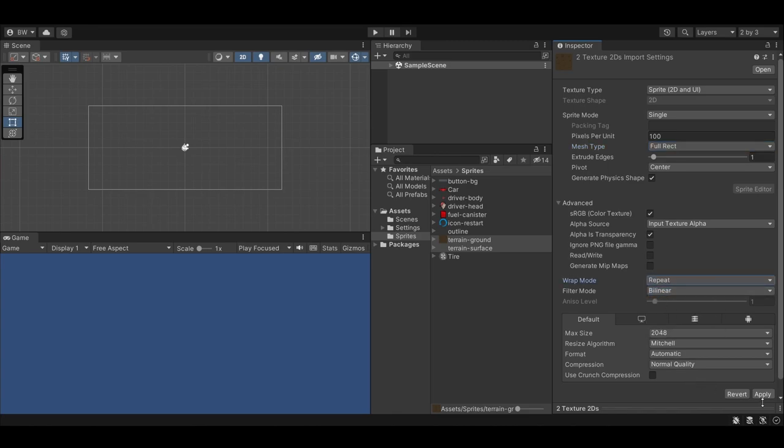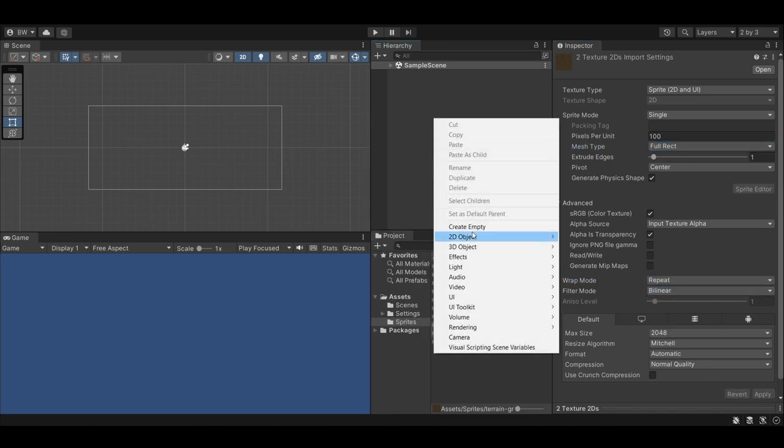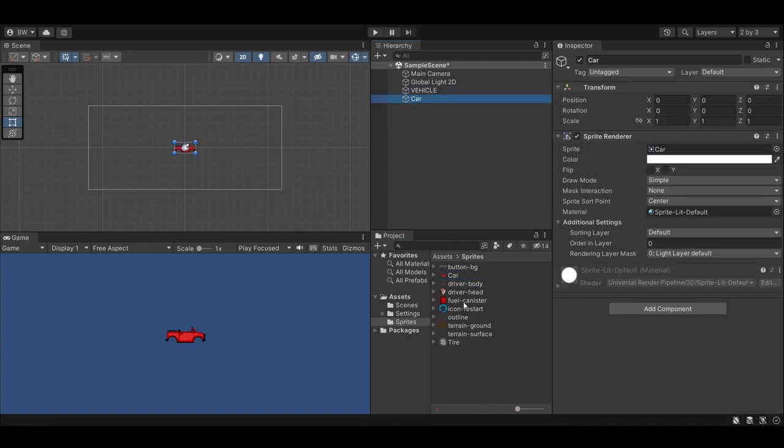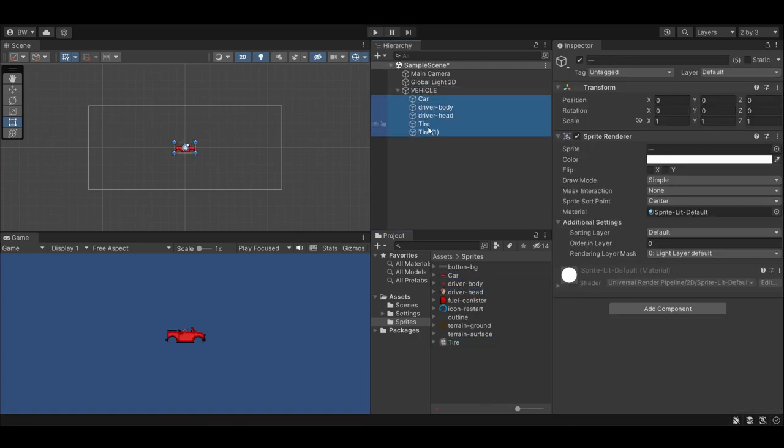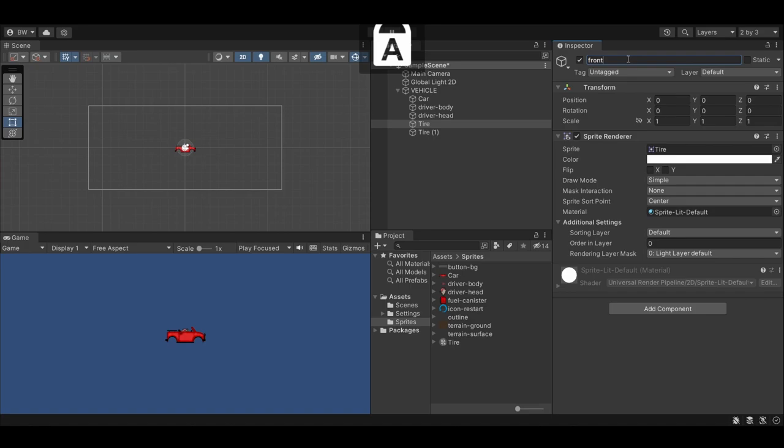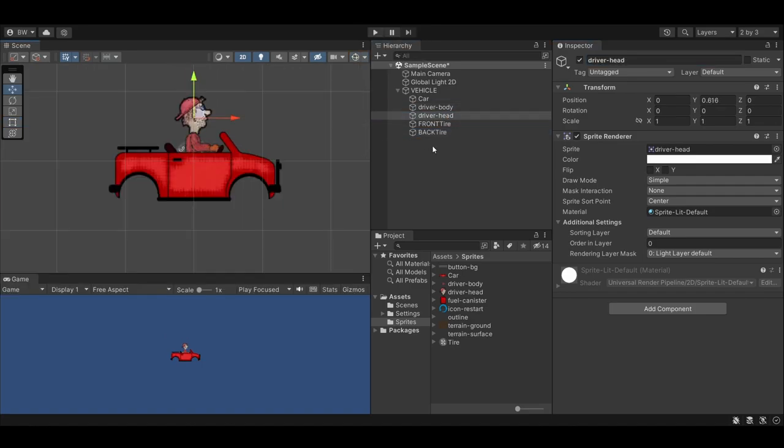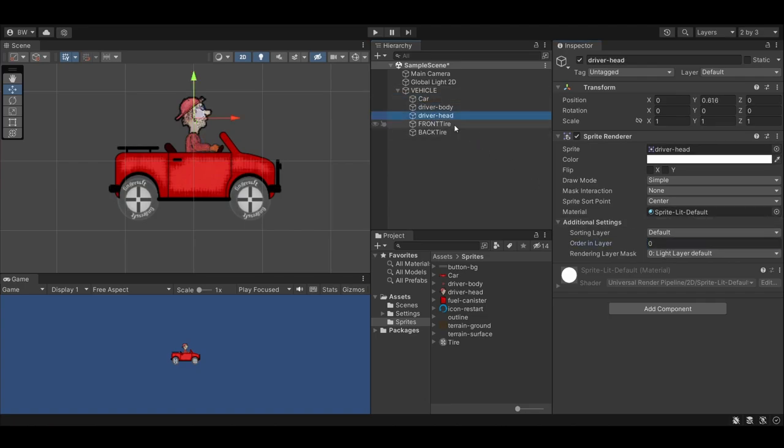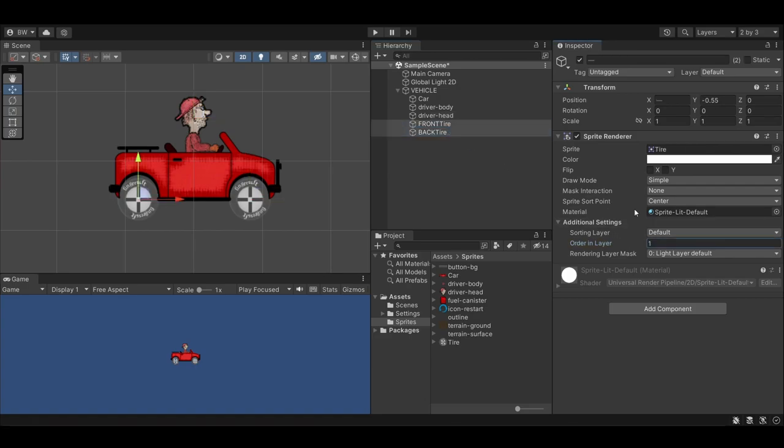Otherwise we're going to have problems with the ground later on. Create a parent object for the vehicle and make the car, driver body, driver head, and two copies of the tires child objects of the empty vehicle game object. Place the sprites around till you're happy. Change the car's order and layer to 4, the driver's body to 3, the driver's head to 2, and the tires to 1.